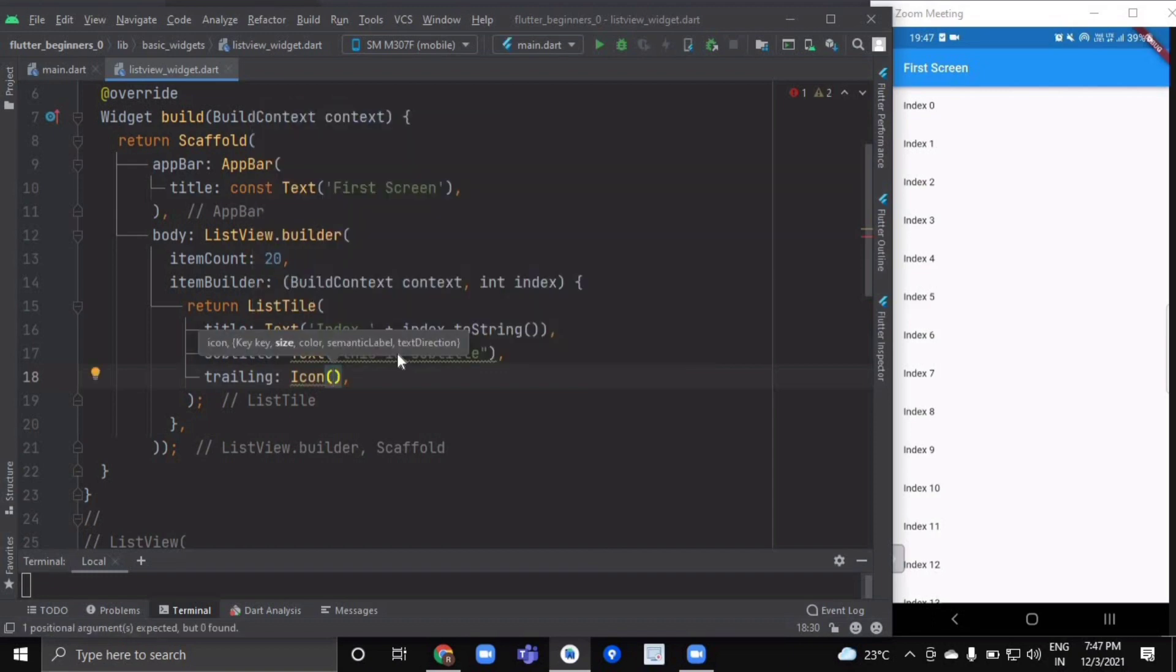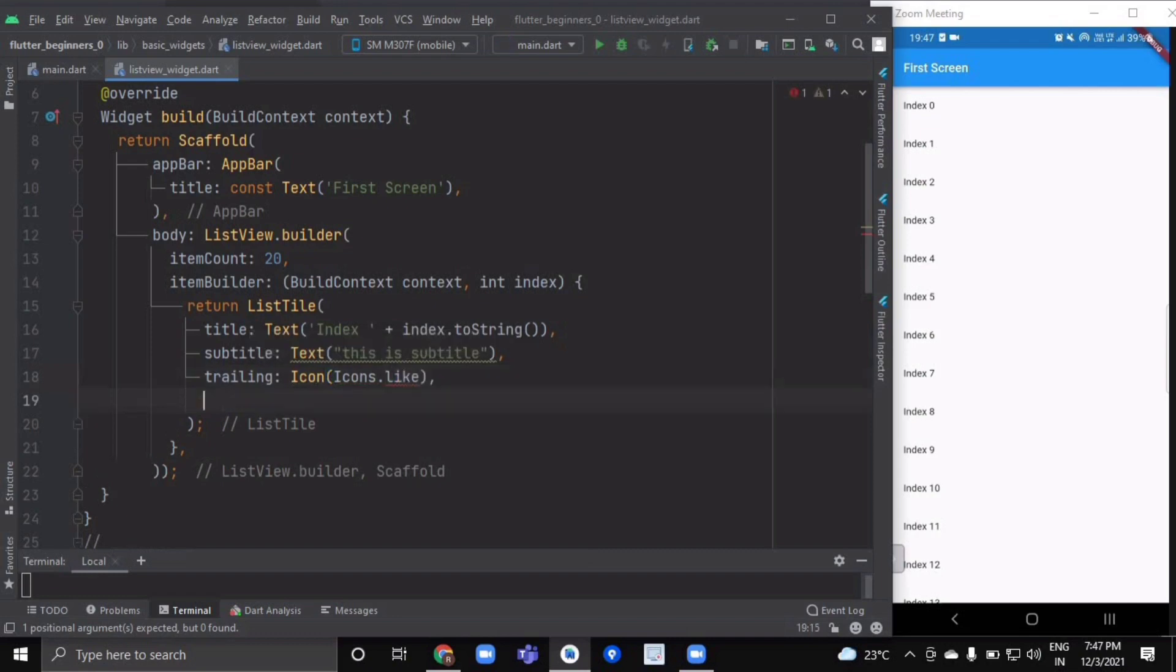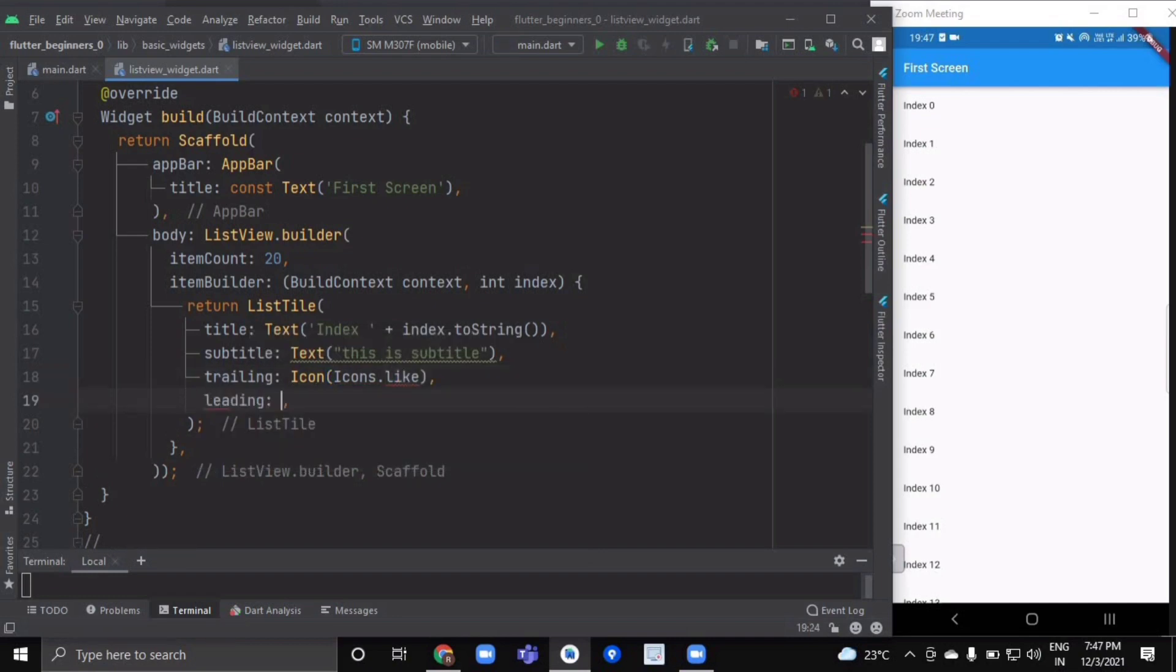Similarly, you can have a leading icon as well, and you can implement other attributes.